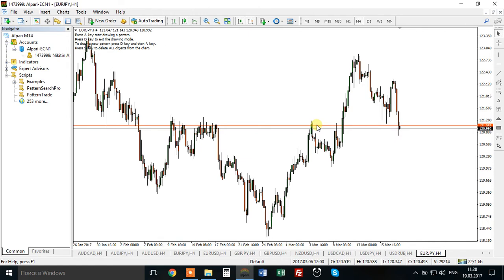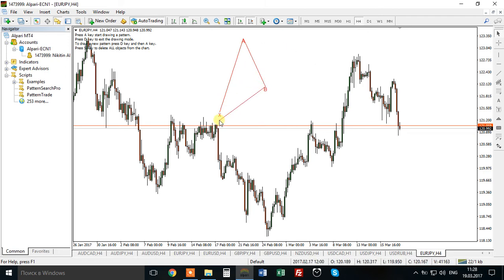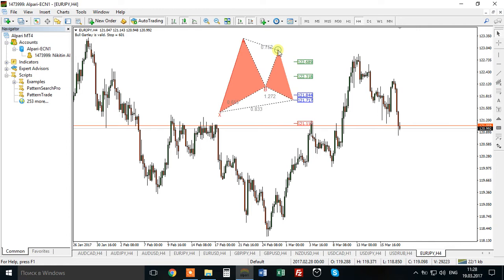Let me show you how it works. Pressing A and the drawing mode starts. When I click on the chart, the X point appears. Another click fixes the A point, another click fixes B, and another click fixes C. So if the swings I marked with these trend lines have good Fibonacci ratios for an advanced pattern, the pattern will be drawn. If not, I'll have a notification that no valid pattern is found. This time we have found a Gartley pattern.